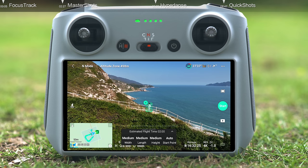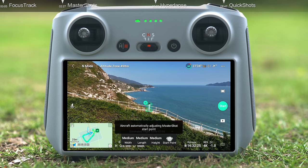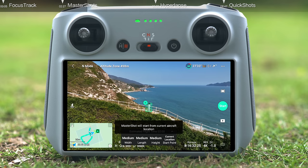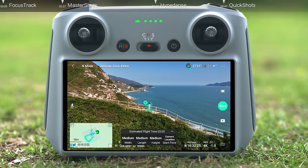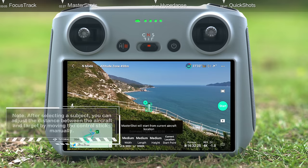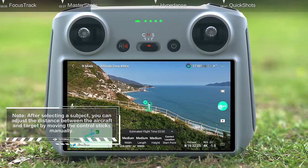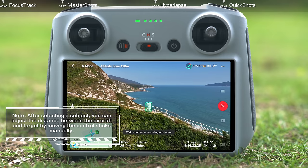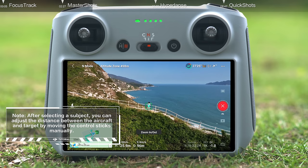Tap to set a starting point and select Auto, and the aircraft will automatically adjust its position for shooting. You can also tap to set a starting point, then select Current Position, and the aircraft will use its current position as the starting point. Tap Start and the aircraft will perform the following steps automatically.